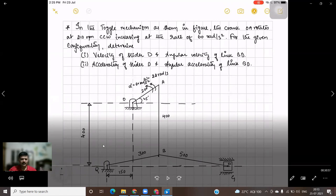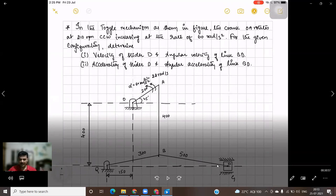The given data: from fixed point Q to O is 150 mm. Link AB measures 400 mm. QB measures 300 mm. Link BD is 500 mm. The crank OA measures 200 mm. All dimensions are in millimeters.